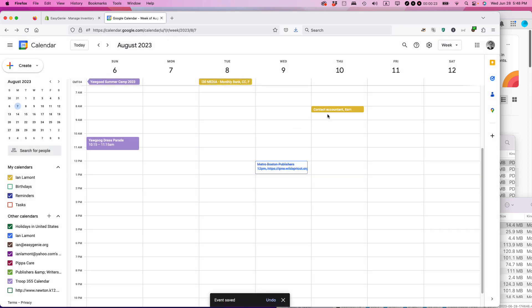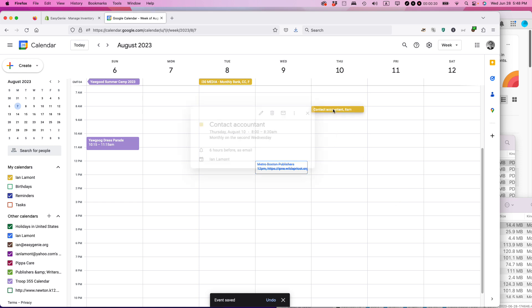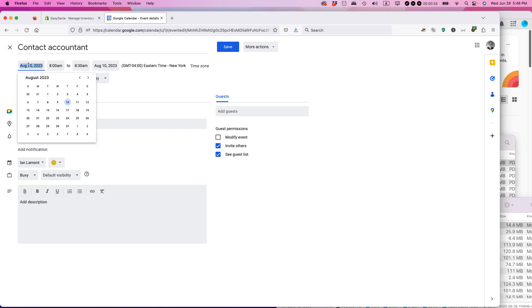The other way to do this — if you can't drag it, for instance if you want to move it to sometime next week and you can't just drag it there — is to double-click on it. Then you can change the time up here. Right now it says August 10th, 2023.